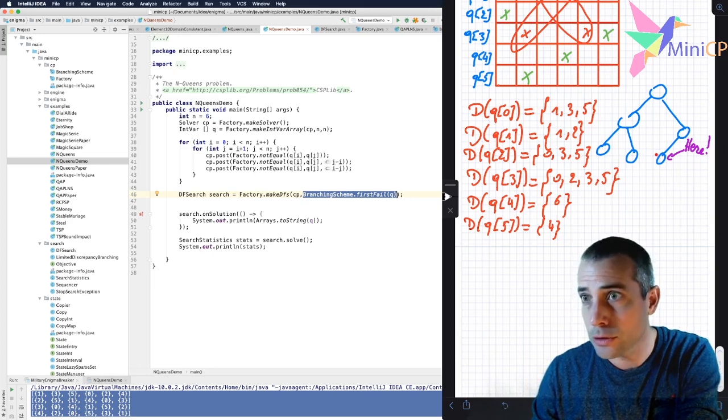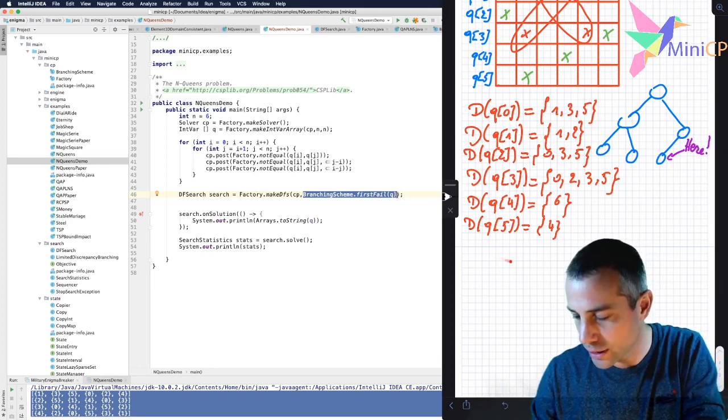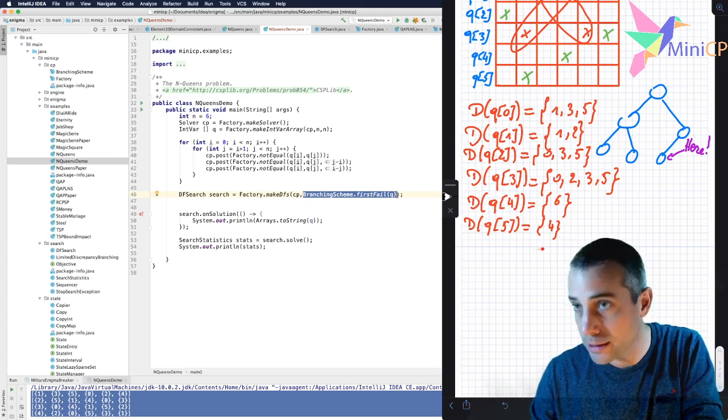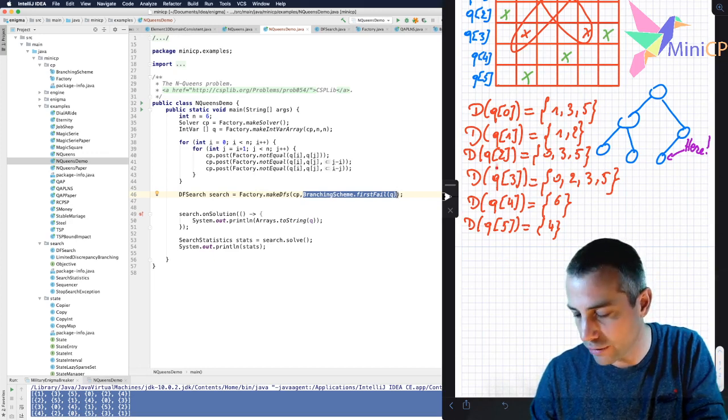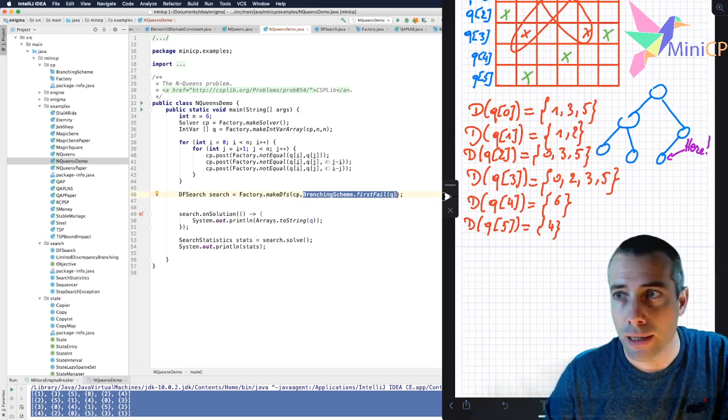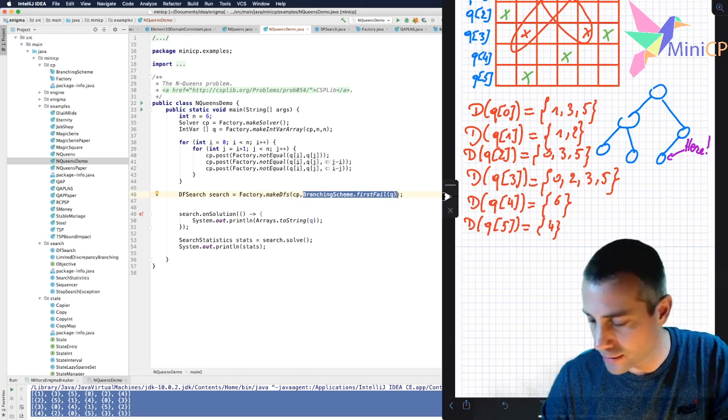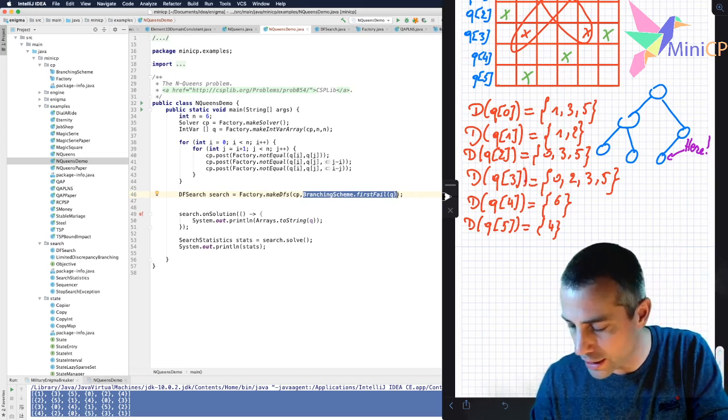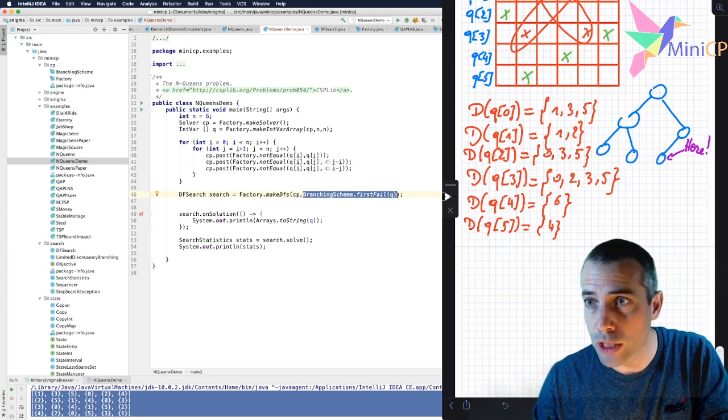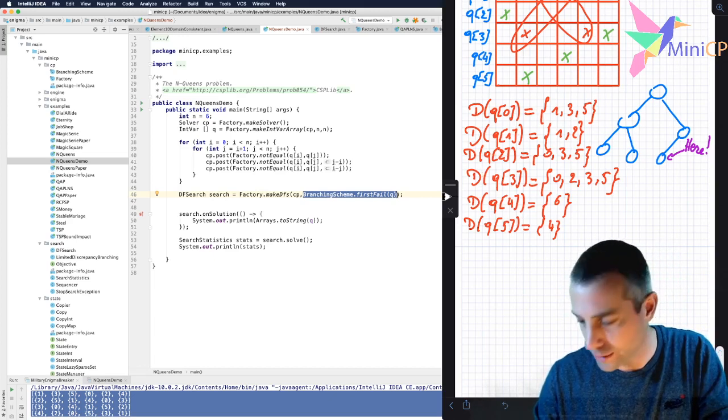In this node, the state of the current domains is represented here. You can see that I have all the domains here and all the possible values left. And what I would like to decide is which variable I should branch next and which value I should try on the left and remove on the right.